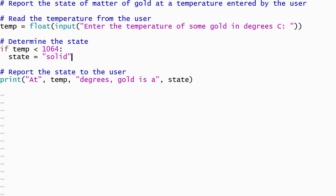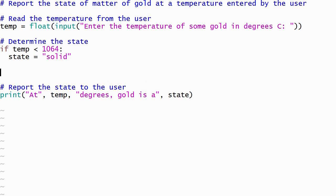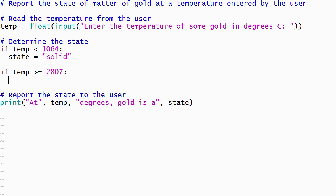The body will be an assignment statement that stores the string solid in the state variable. Now I'll write a second if statement that will check if the gold is a gas. It compares the temperature entered by the user to the boiling point using the greater than or equal operator. The body of this if statement stores gas in the state variable.